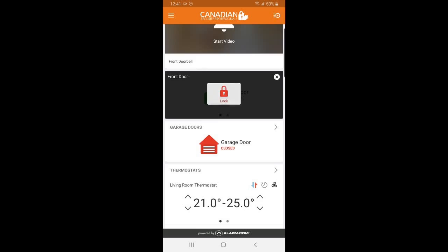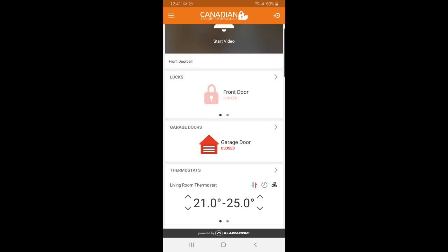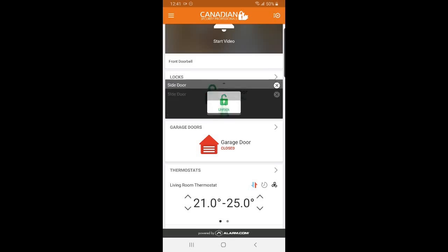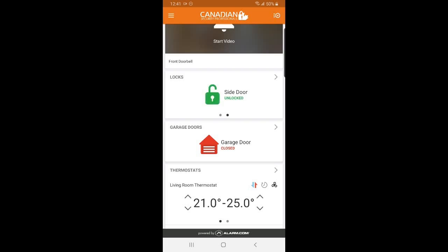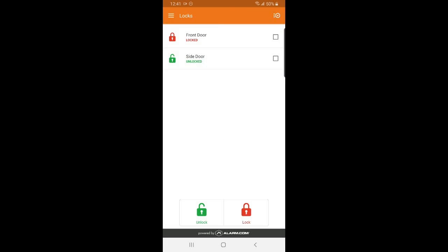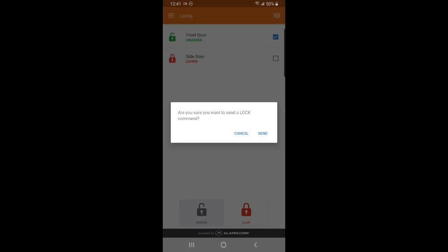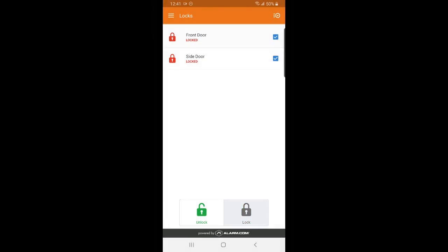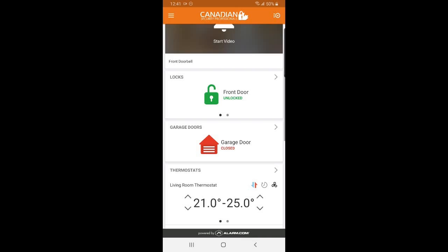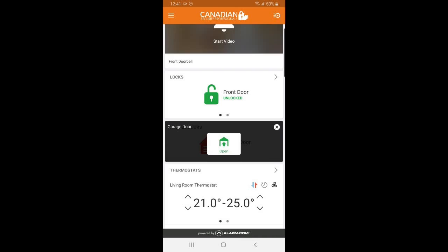You are able to unlock and lock your doors all from this quick and easy to use lock menu. You can also close your garage doors.